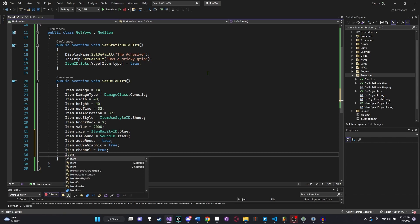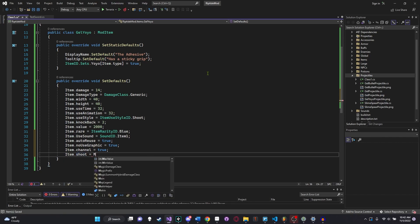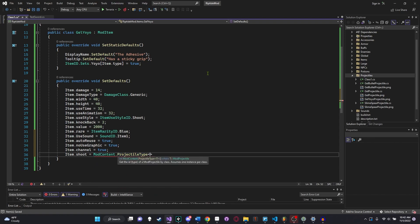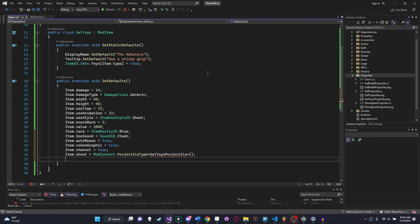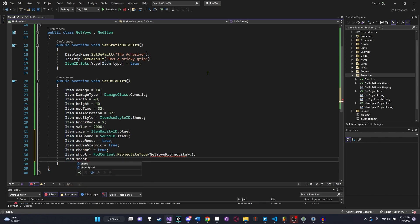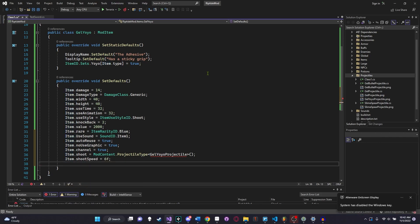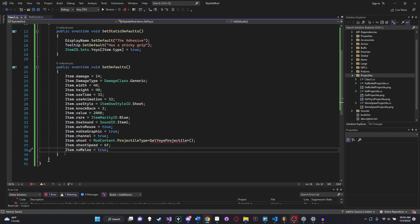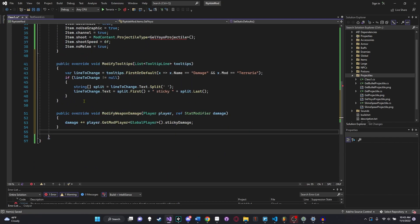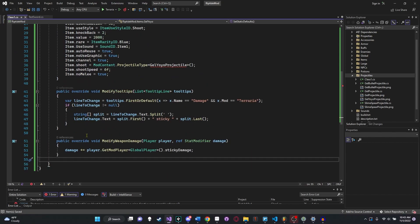Let's also give it a use sound. The use sound, we'll just set to sound ID.item one. That's just the normal sound for throwing something, and that's the sound that yoyos make typically. And then we'll say item.auto reuse equals true. And then we'll also say item.no use graphic equals true. Here's also a cool thing. You can actually just straight up zoom in through Visual Studio, and it keeps the quality of all the text to be perfectly fine. I think I'm just going to start doing that. And we'll say item.channel. Item.channel is typically used for things like aqua scepters or things that you hold down your mouse while you're using. So item.channel you definitely want for a yoyo.